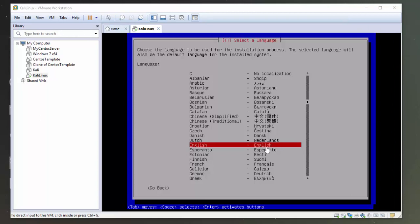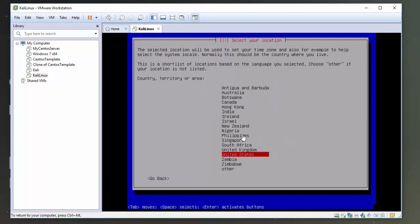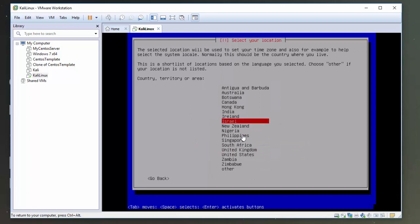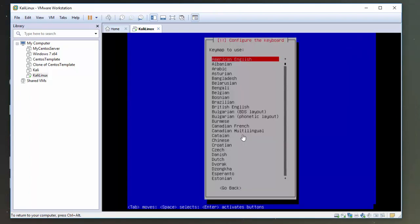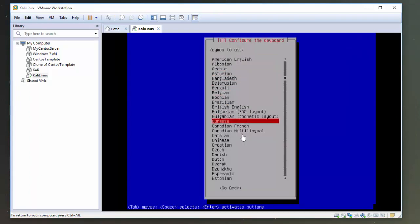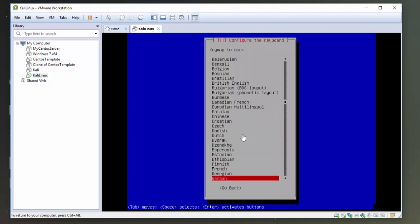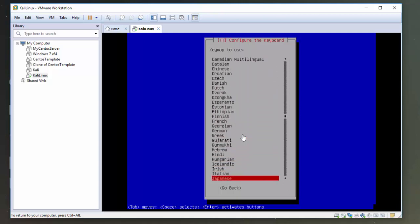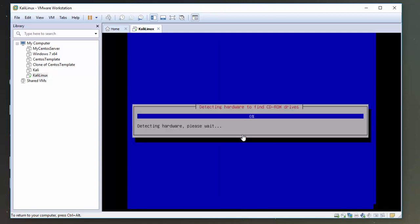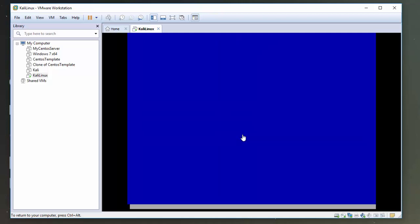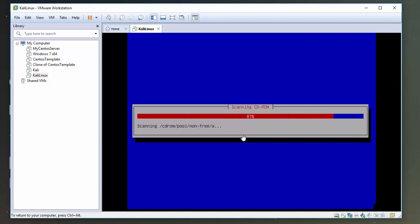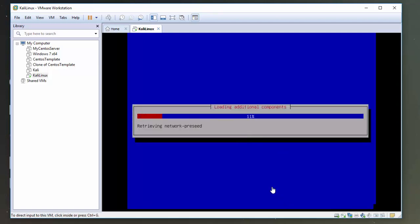Okay, we're back here. So I'm going to select English as my language. I'm in Ireland, so I'm going to select Ireland. I am going to also use the Ireland keyboard. And it's going to run through some stuff here. So again, I'll pause the video while this is running through the bits and pieces.